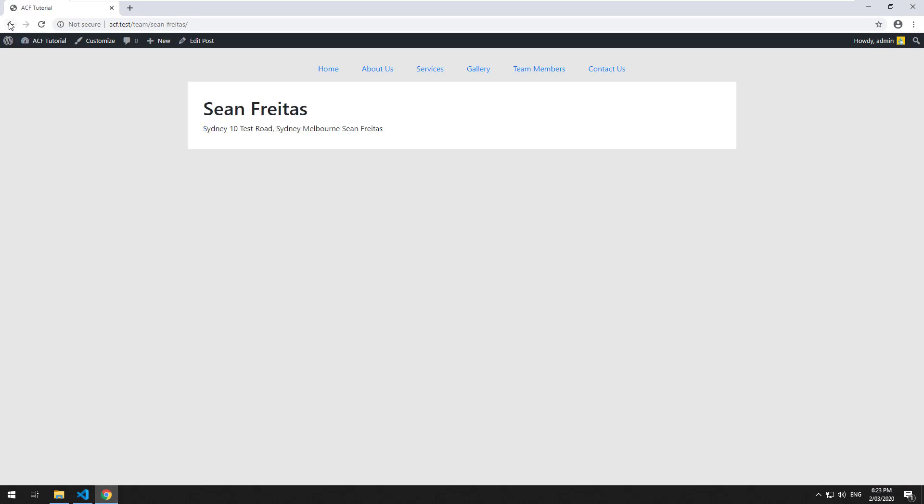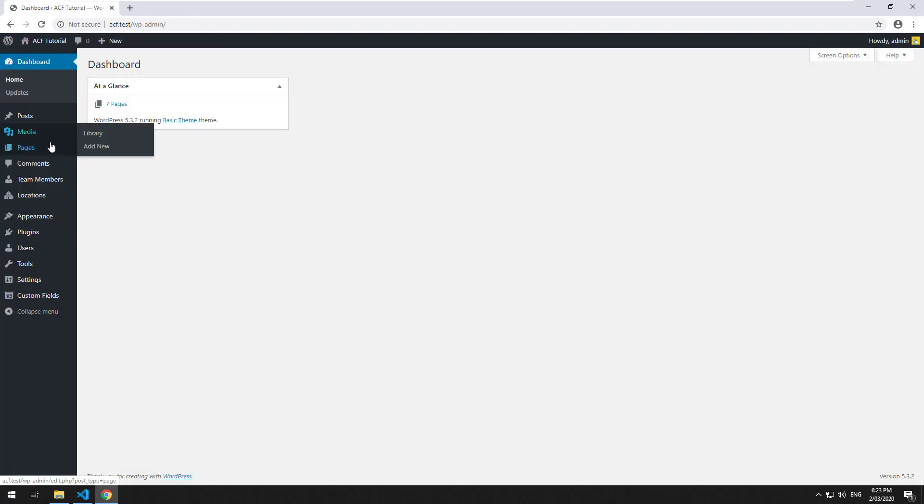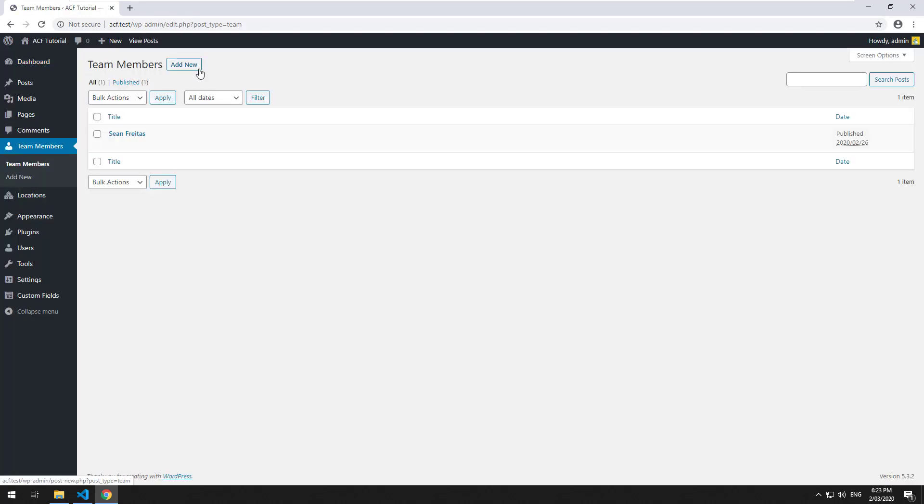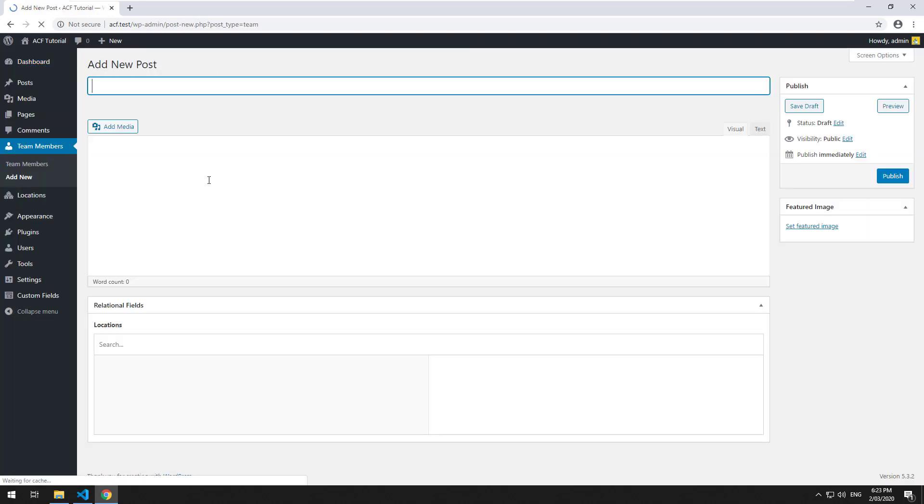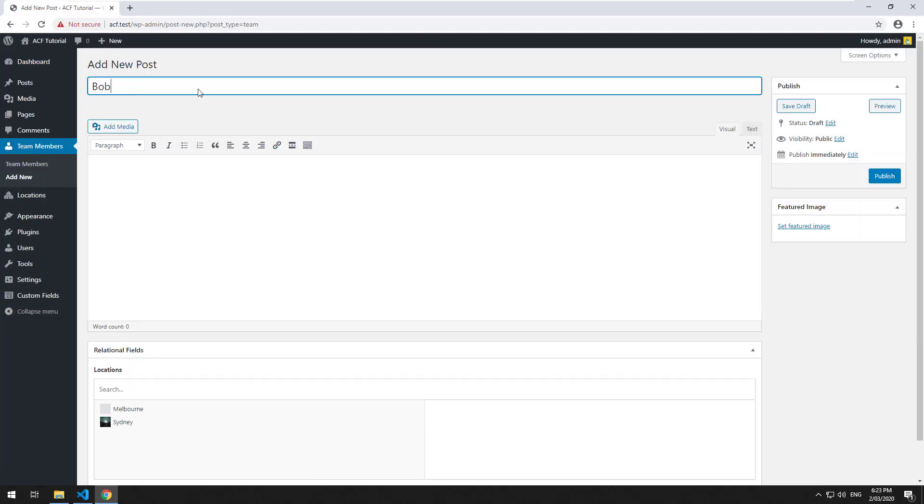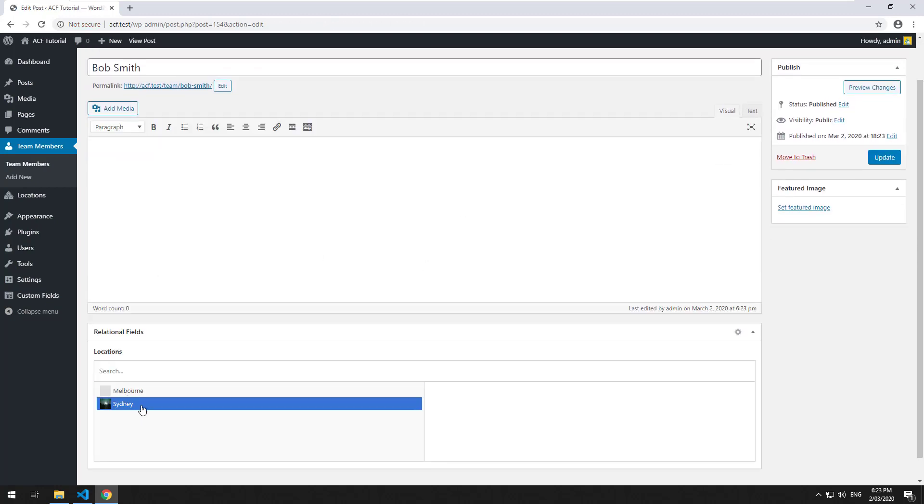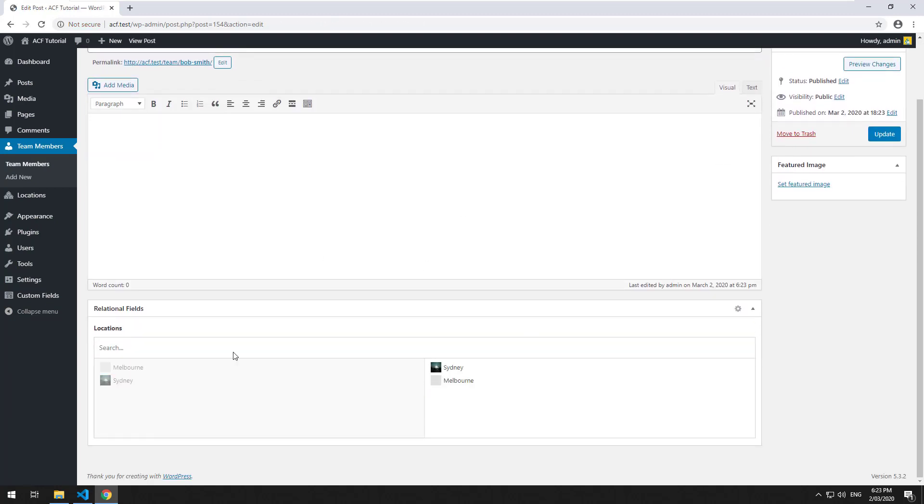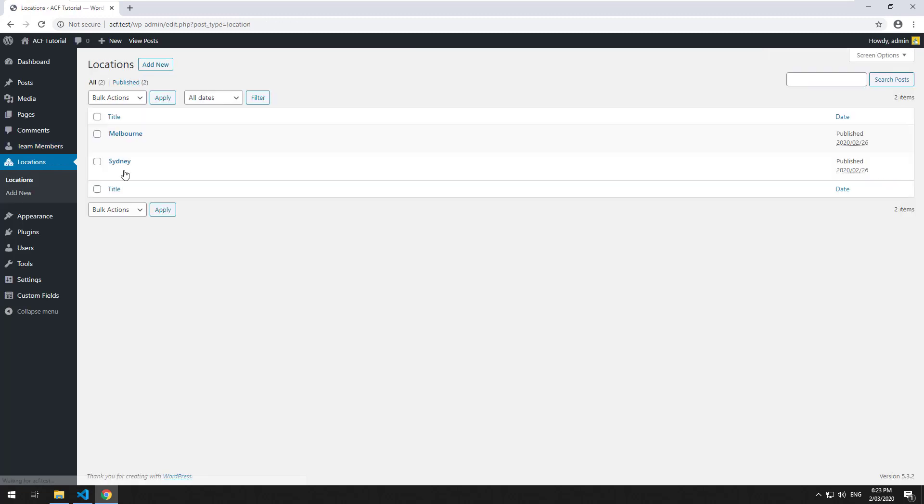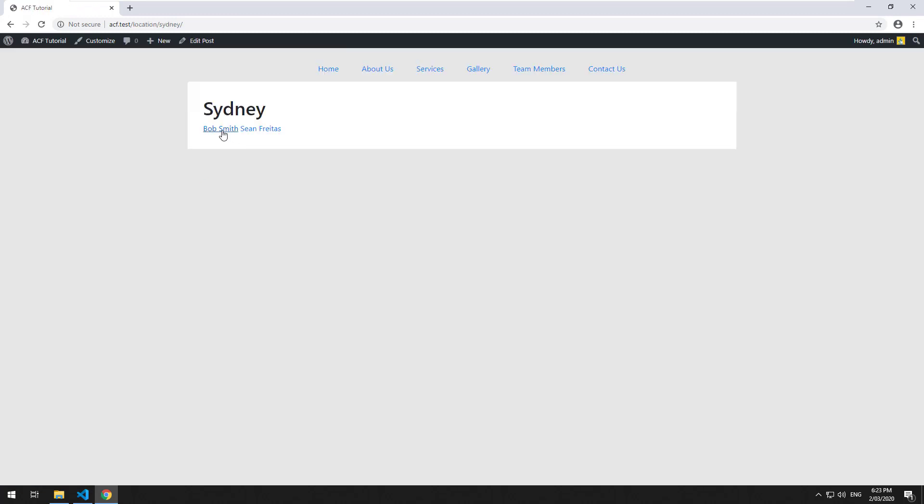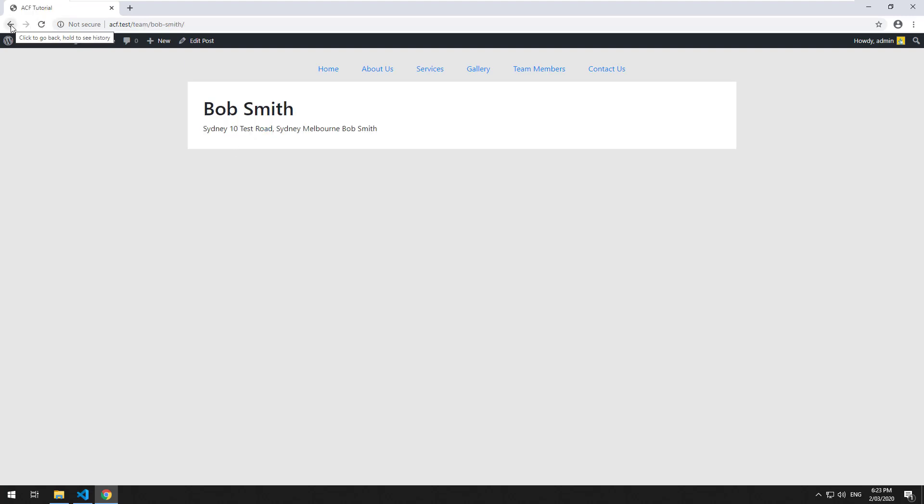So let's try it, let's go and create another team member and I'll just call them Bob Smith, publish it and then I'll link them up with Sydney and Melbourne as well and we'll update that. Then we'll go to our locations and we'll click on Sydney and there you go, both Bob Smith and Sean Freitas are there so you can click on their actual profiles as well.